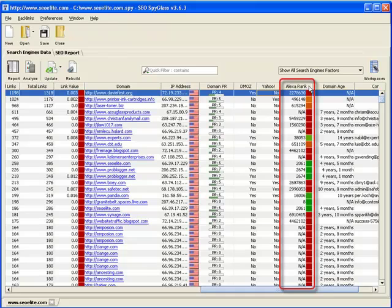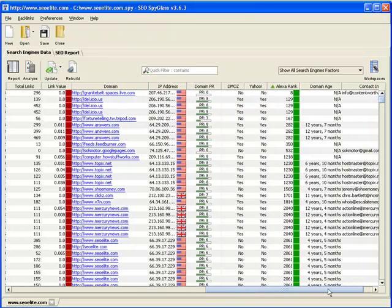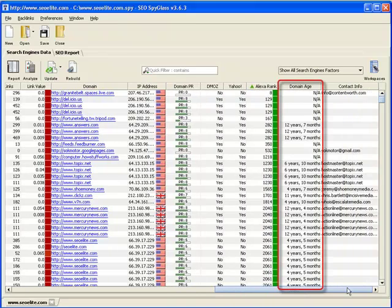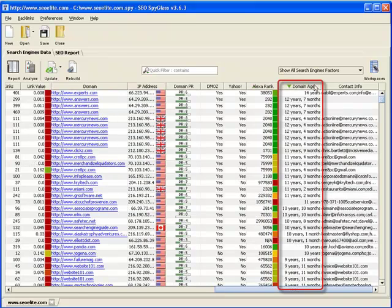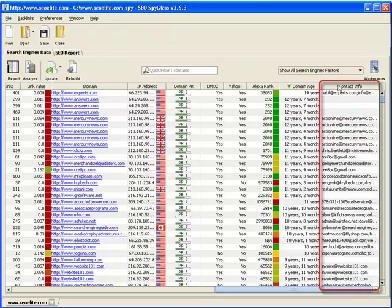Alexa rank. This gives you a rough traffic estimate, how much traffic each of the sites linked back to seoelite.com is getting. Here's another interesting column. As the name suggests, it shows you the domain age of each of the sites, meaning how long the site has been around, how long it's been online. Now, since modern search engines, especially Google, are placing great value on the age of the sites, this information is very important.